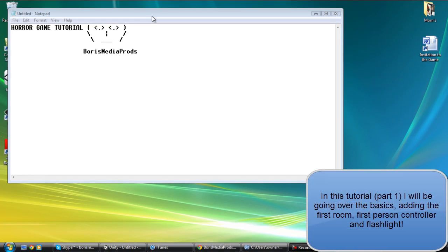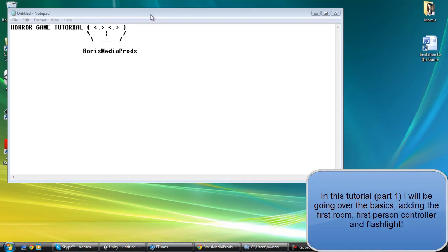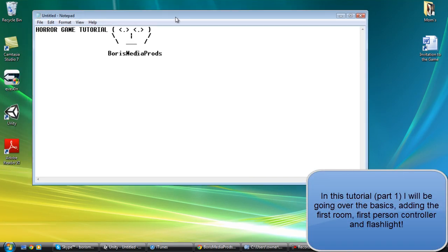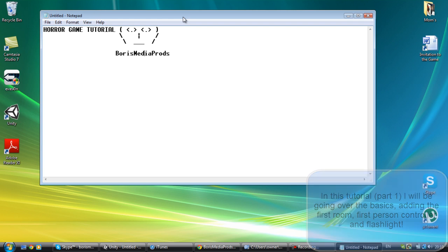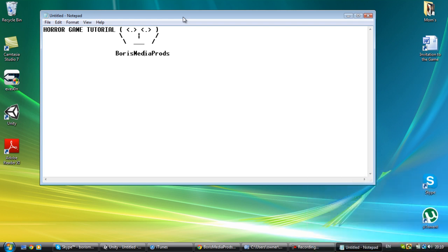Hey guys, Portsmedia here with another tutorial. In this tutorial I'll be teaching you guys how to make a horror game. This tutorial will probably have a couple of parts because it will teach you how to make many jump scares, notes, stuff like that. Nothing too hard, but it's definitely going to be a very useful tutorial. So let's go ahead and open up Unity.